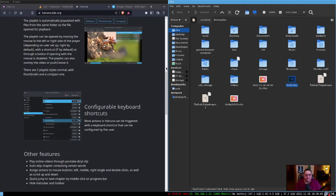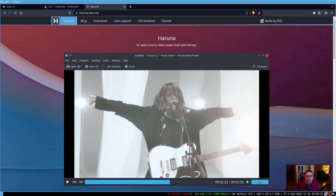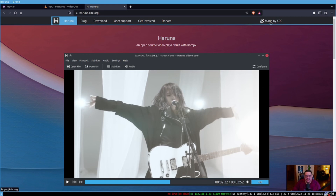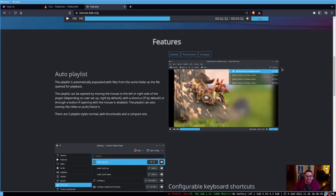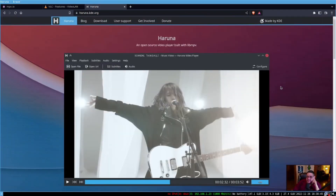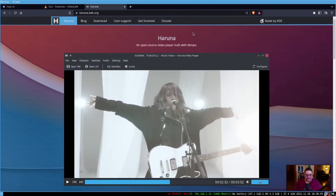Next we're going to look at Haruna. I've been using it the last nine months or so and it's pretty cool — you can stream from YouTube just like with Dragon Player. It's also made by KDE and has a lot of the same features as Dragon Player. It's available via Snap as well as Flatpak. On my machine I have to use Flatpak because it's not in the Fedora repositories.